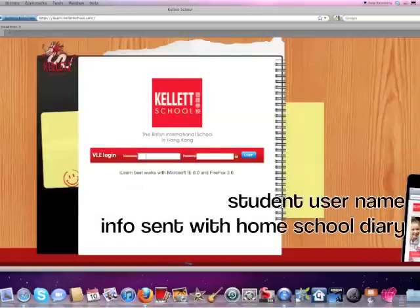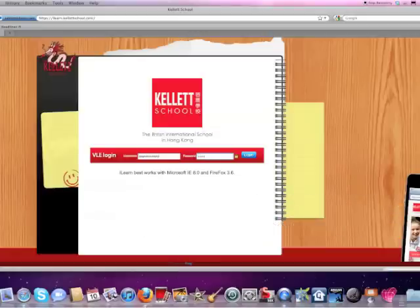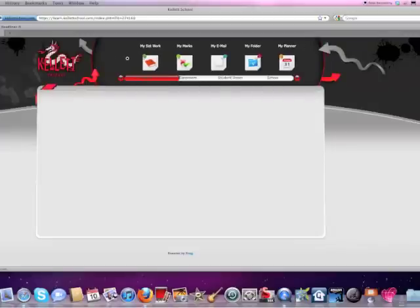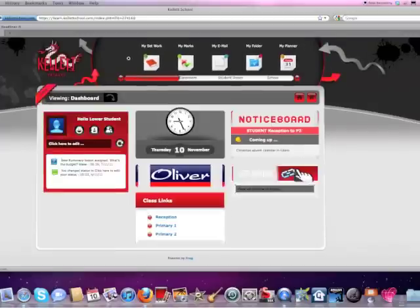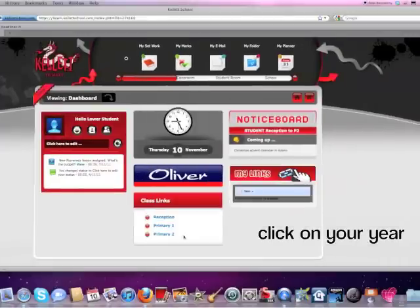So now you need to log in. If you don't know your username and password, it's been sent home in your home school diary. So you type your own username in. Not know a student, that's just me practicing. And then the password and log in. And now you should see the iLearn learning environment.